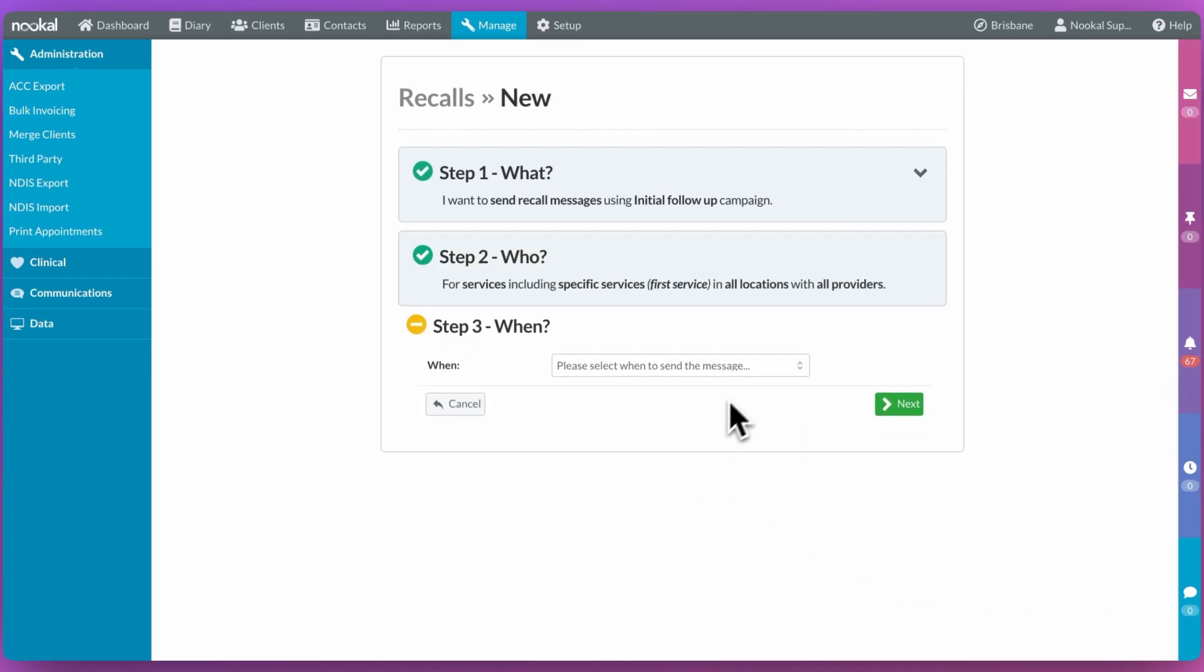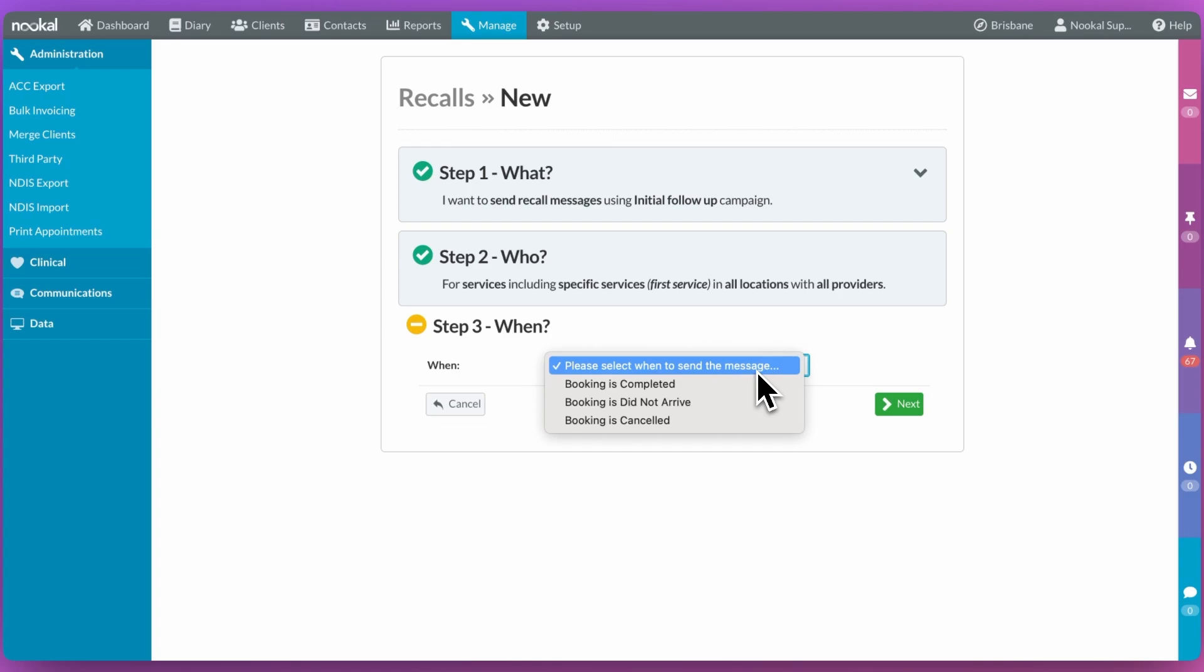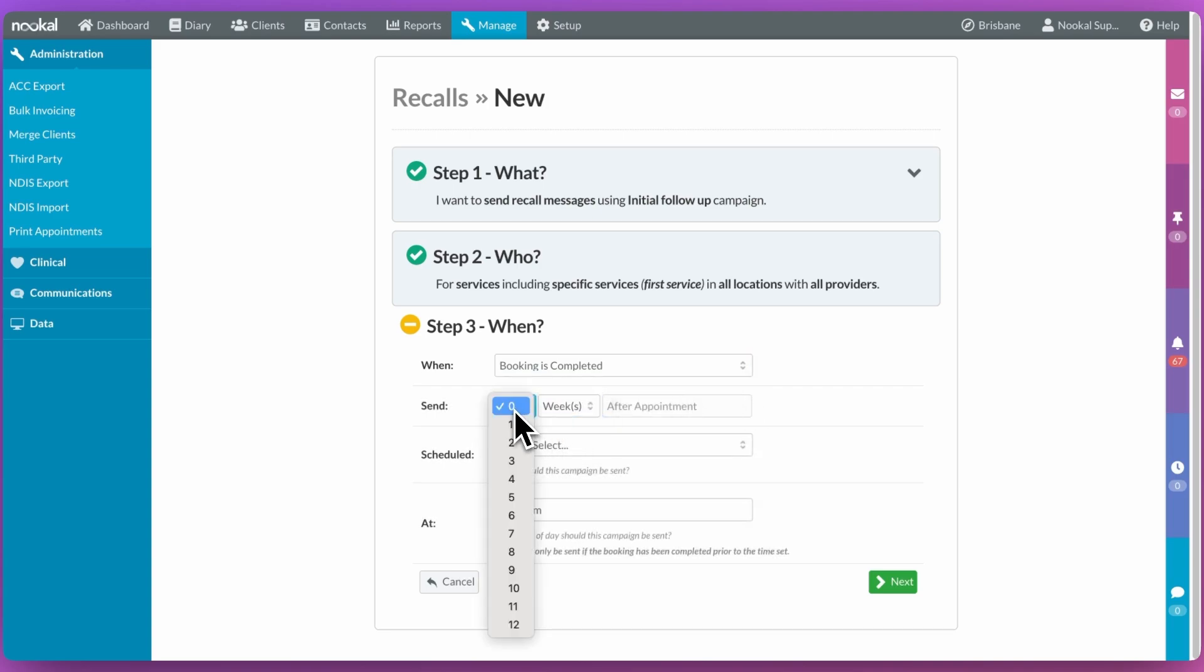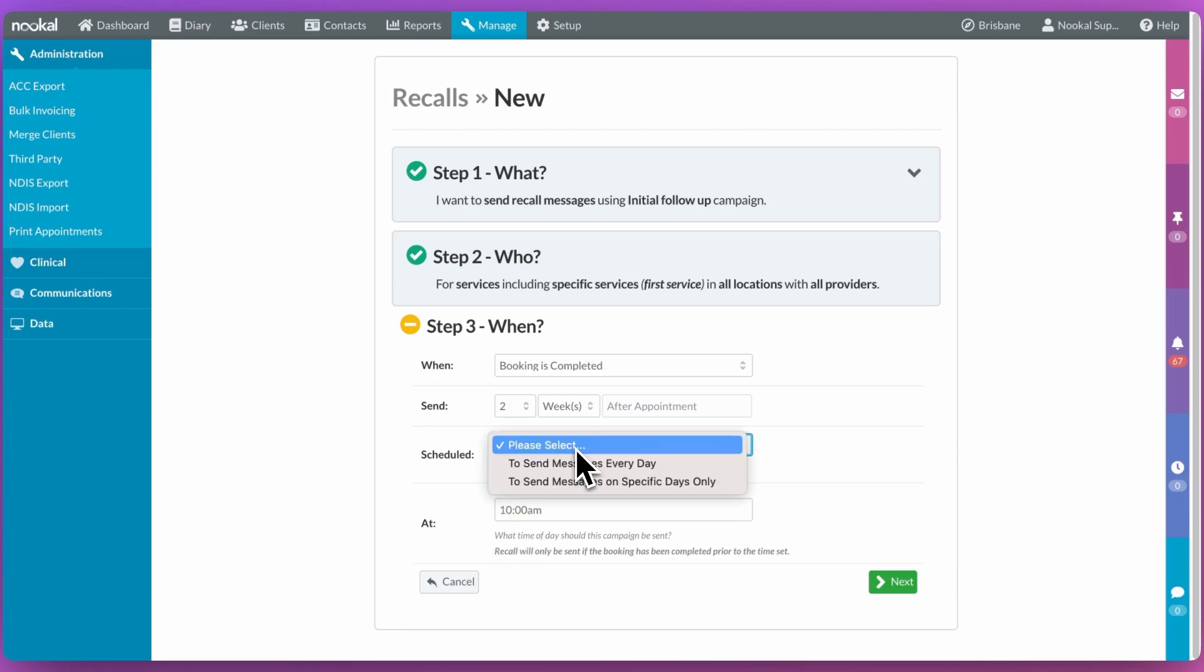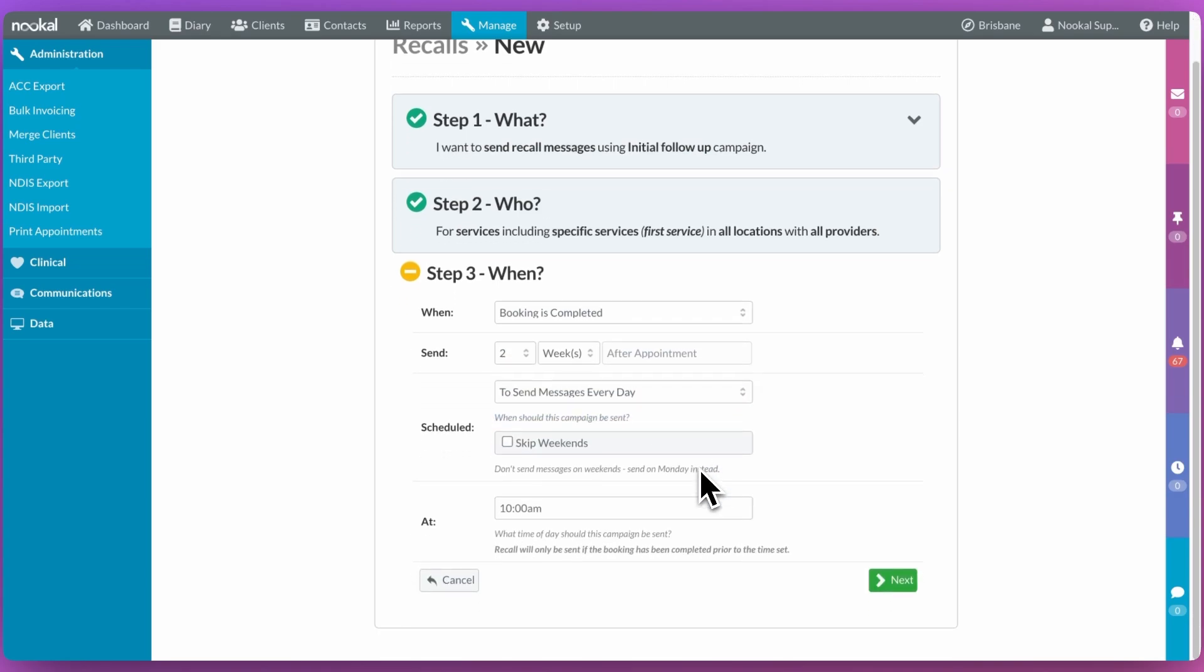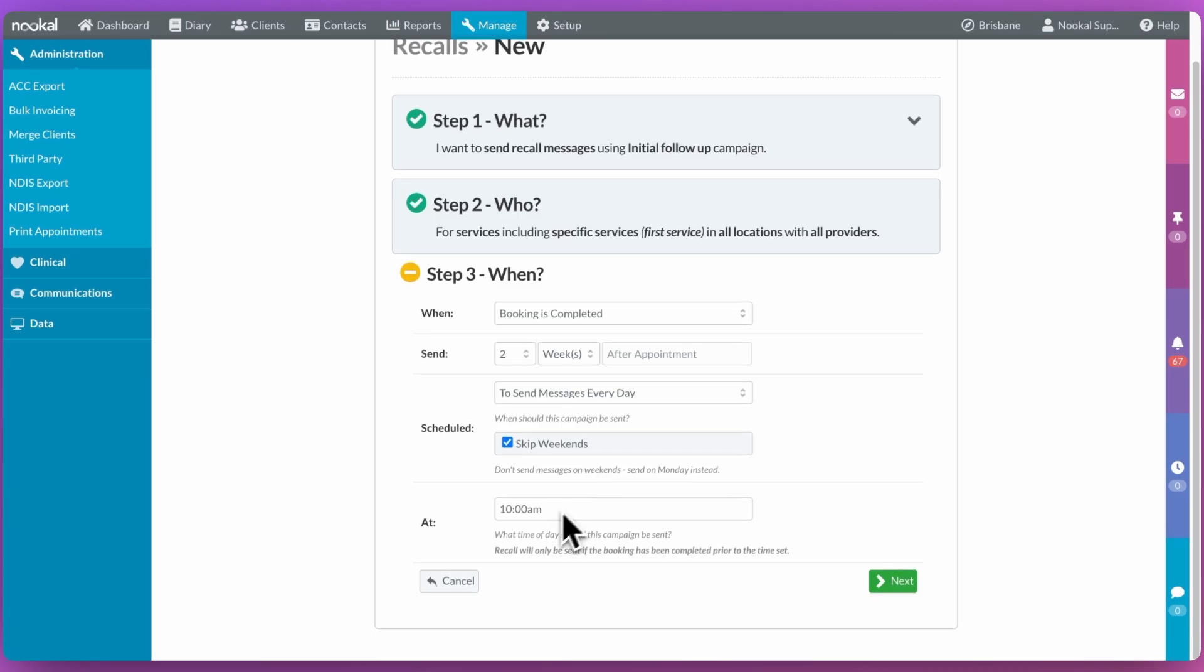And now let's decide when we want the recall to go out to the client. It can be triggered to go out after a cancellation, a no-show, or a completed appointment. We can decide how long after that appointment we want it to go out and what days of the week you want the messages to leave the system, and specify a time.